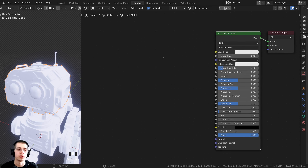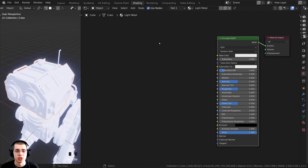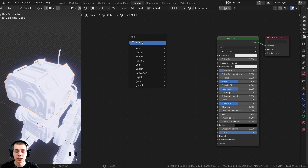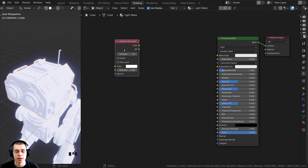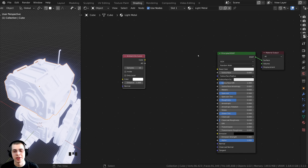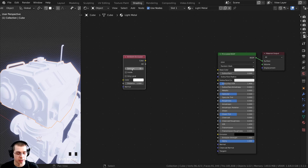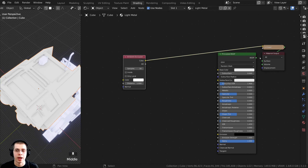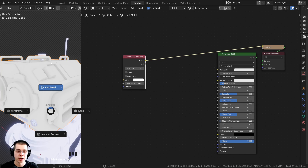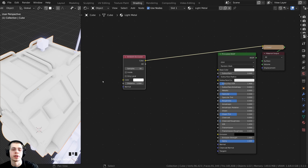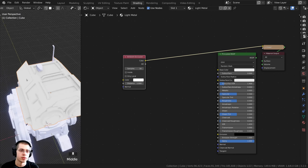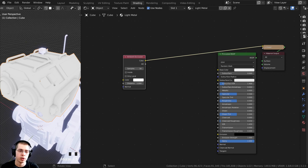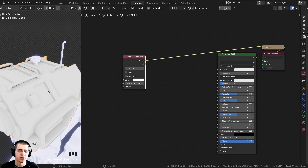Let's create the base metal material. Press Shift+A, go to Search, and add an Ambient Occlusion node. A great feature of Node Wrangler is that you can preview nodes by holding Ctrl+Shift and selecting them — it adds a viewer node. You can see the ambient occlusion on the object: where there are crevices it's darker. This will make the metal look more grungy, old, and dirty in the cracks.